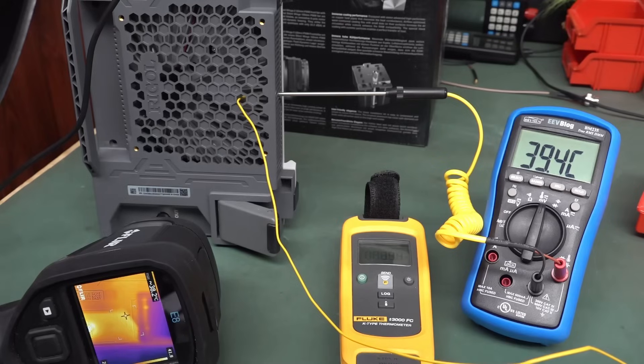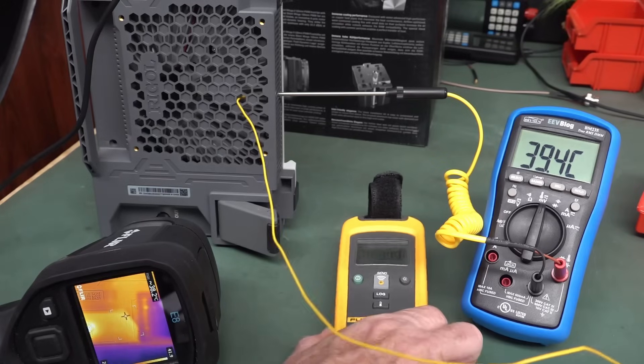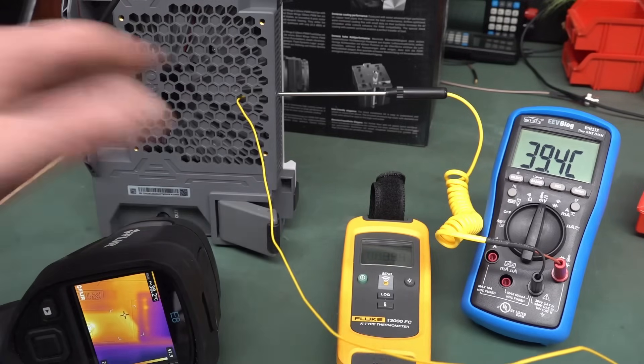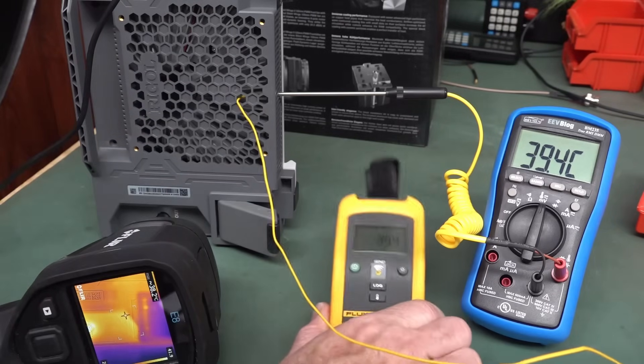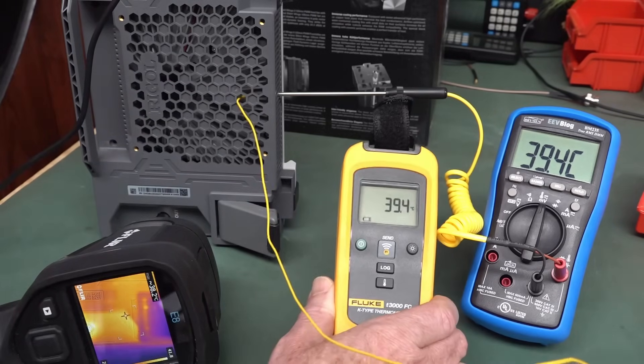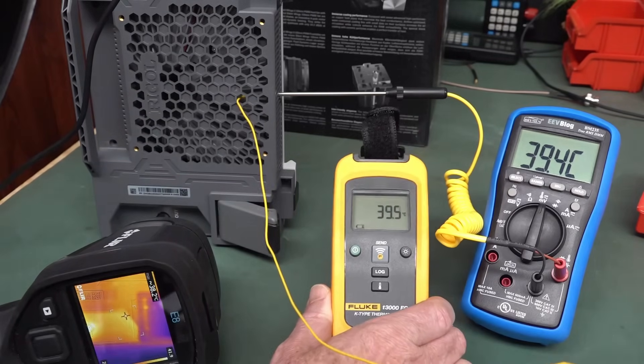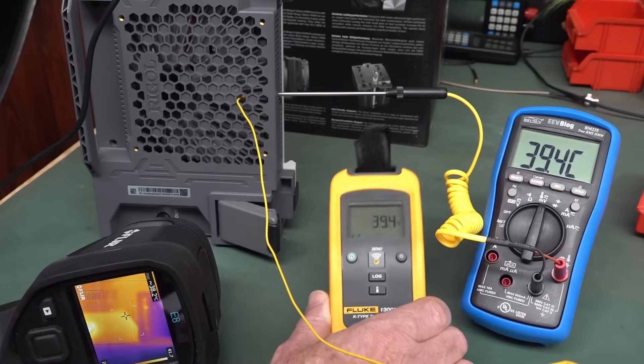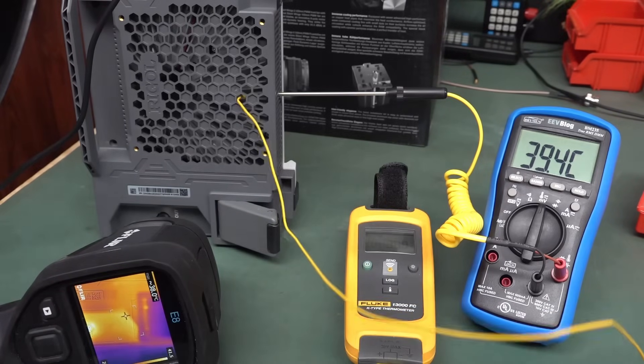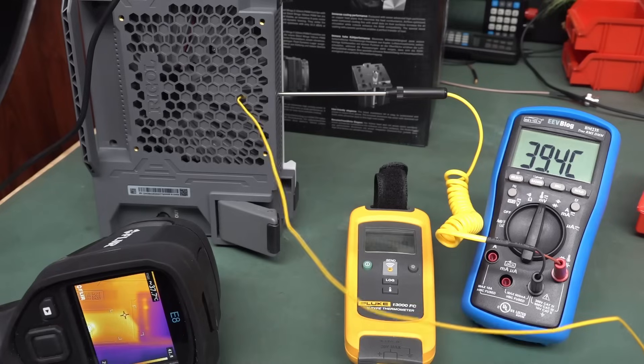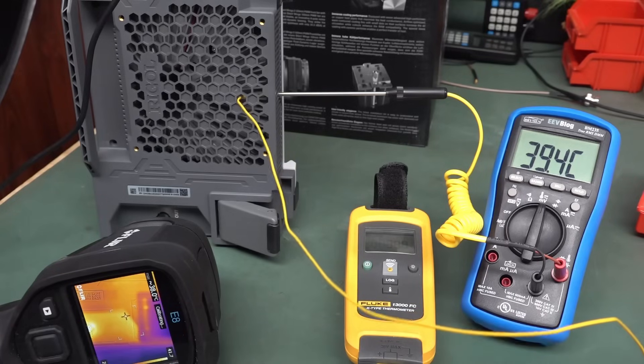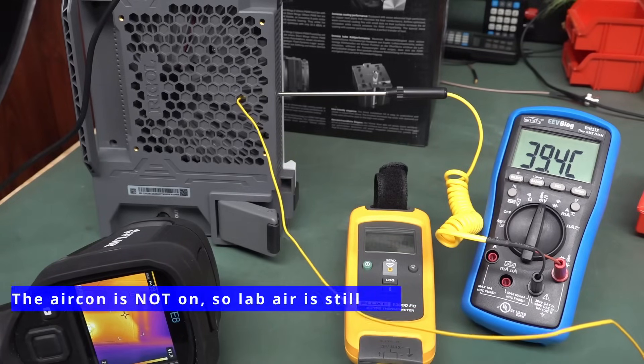So anyway, I thought I'd just do some simple temperature measurements. I've had this running overnight, I've got two different measurements here, and there you go, they agree precisely. 39.4 degrees, ambient temperature here in the lab is about 24 degrees according to my aircon there.